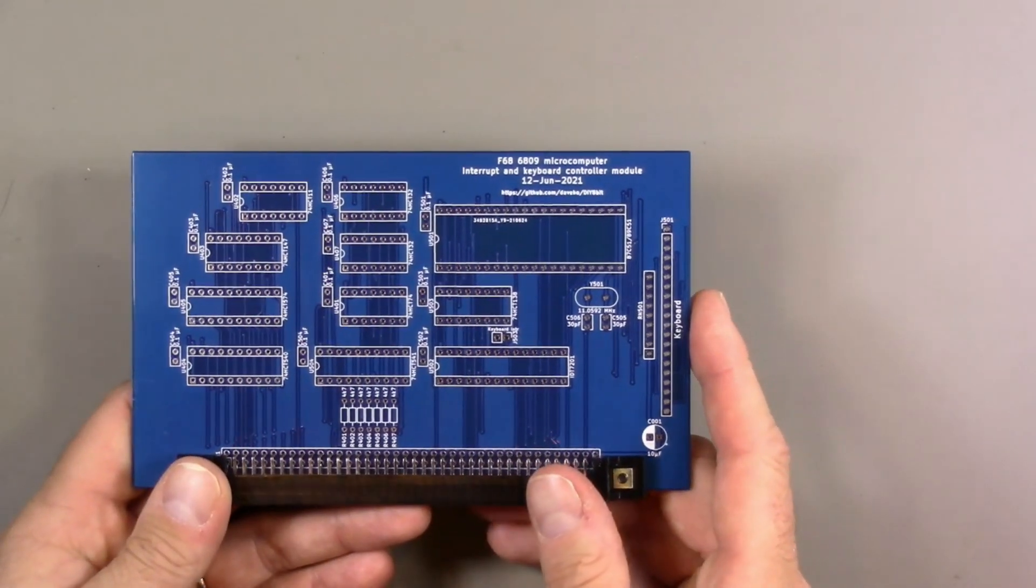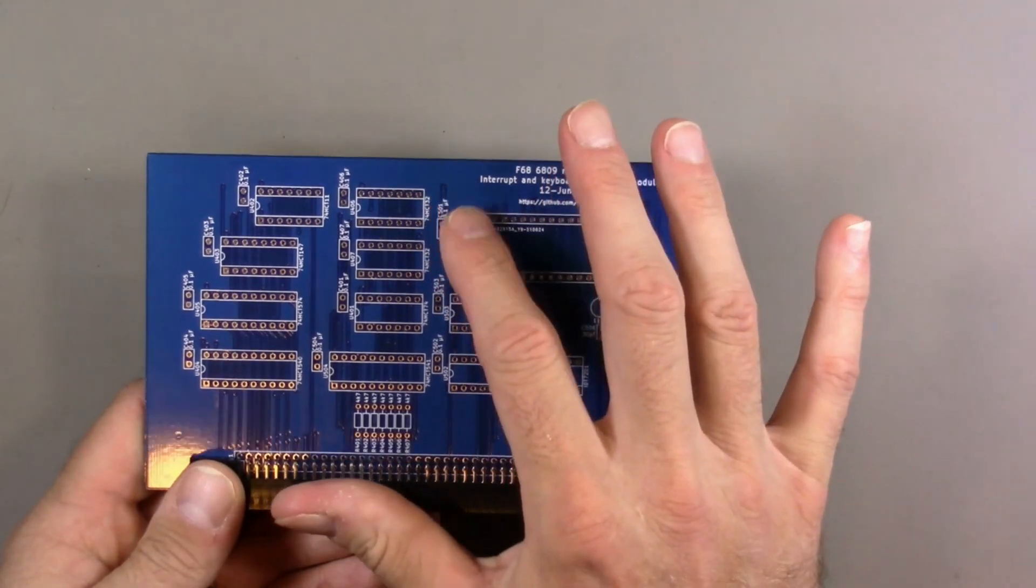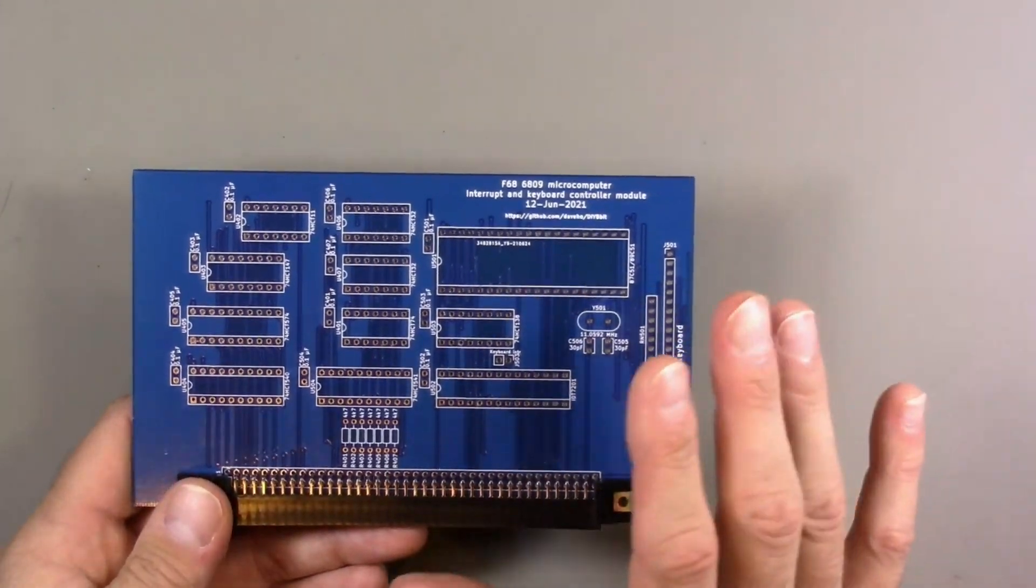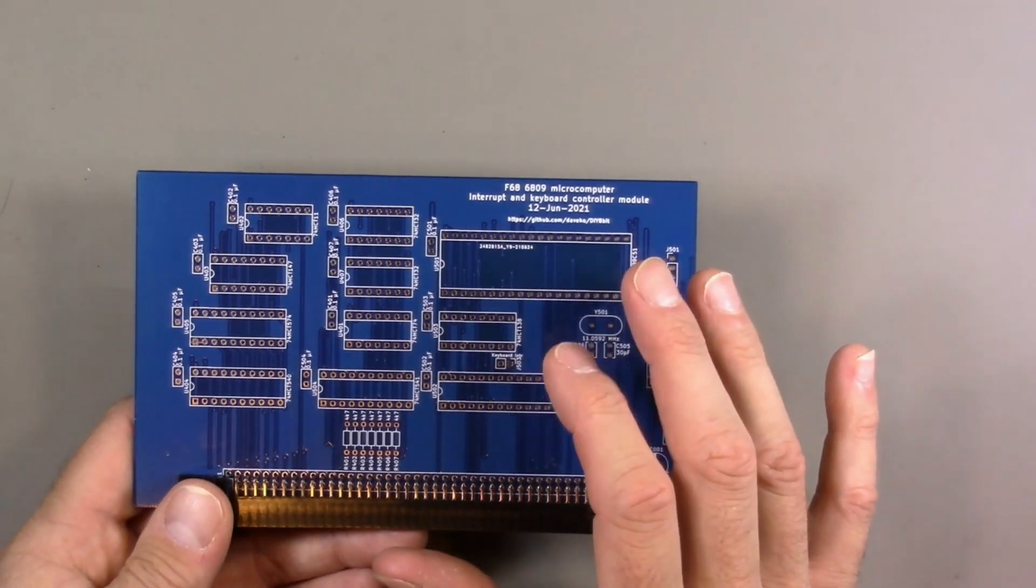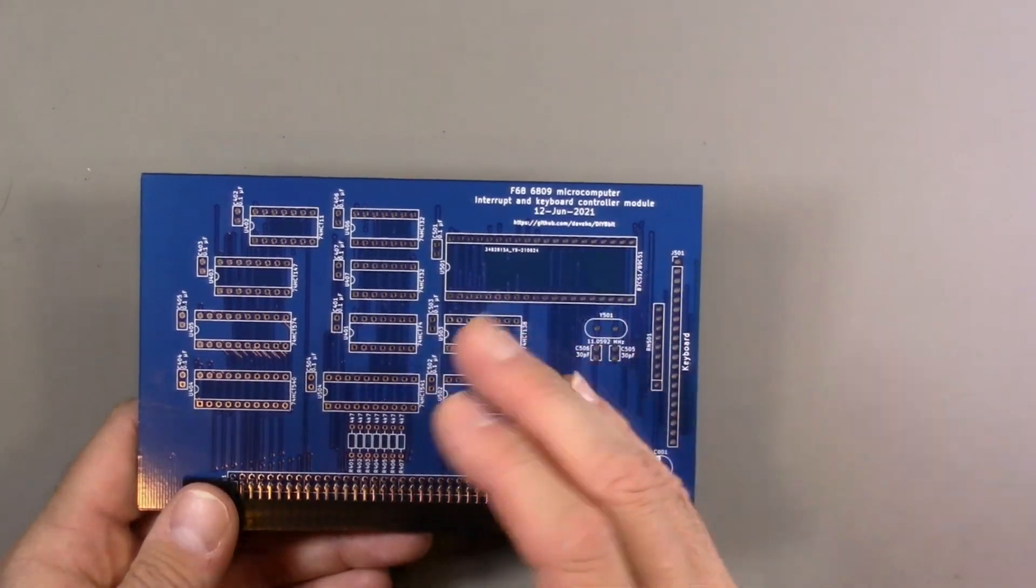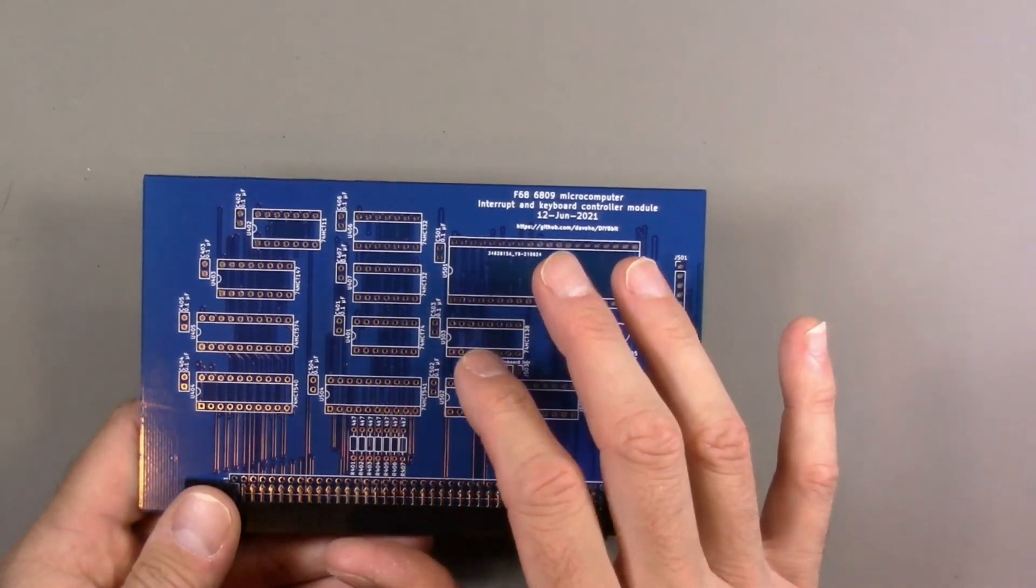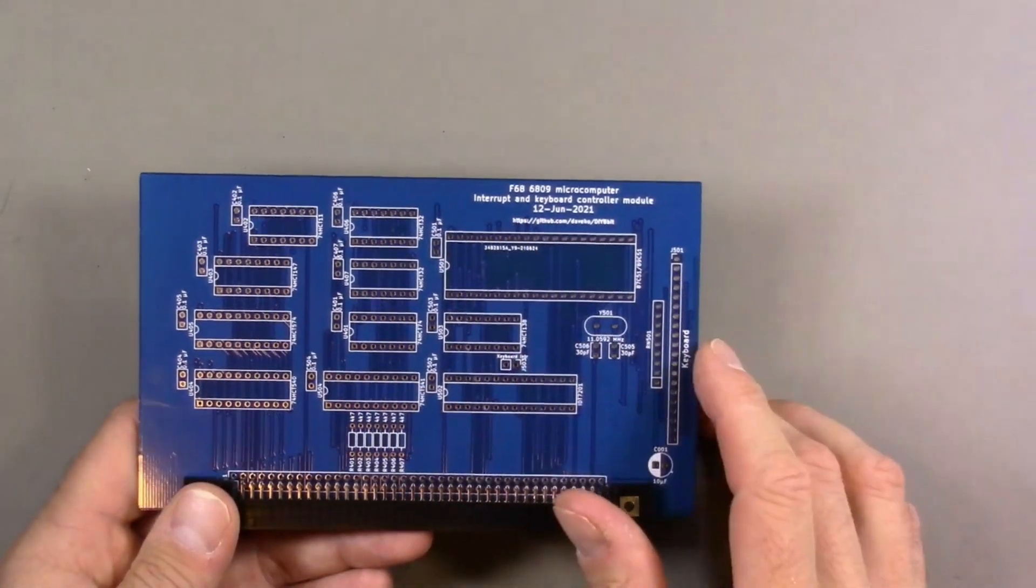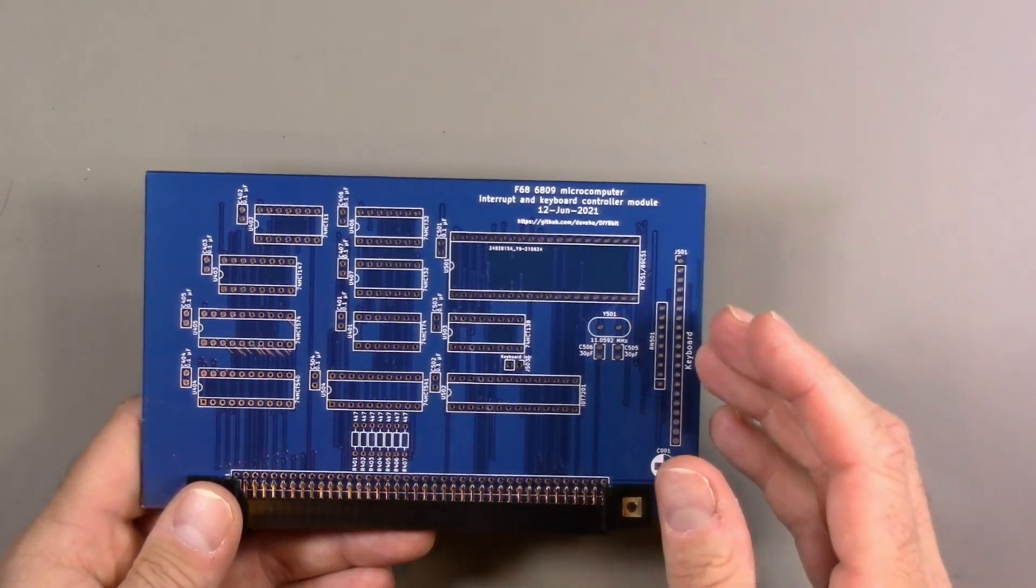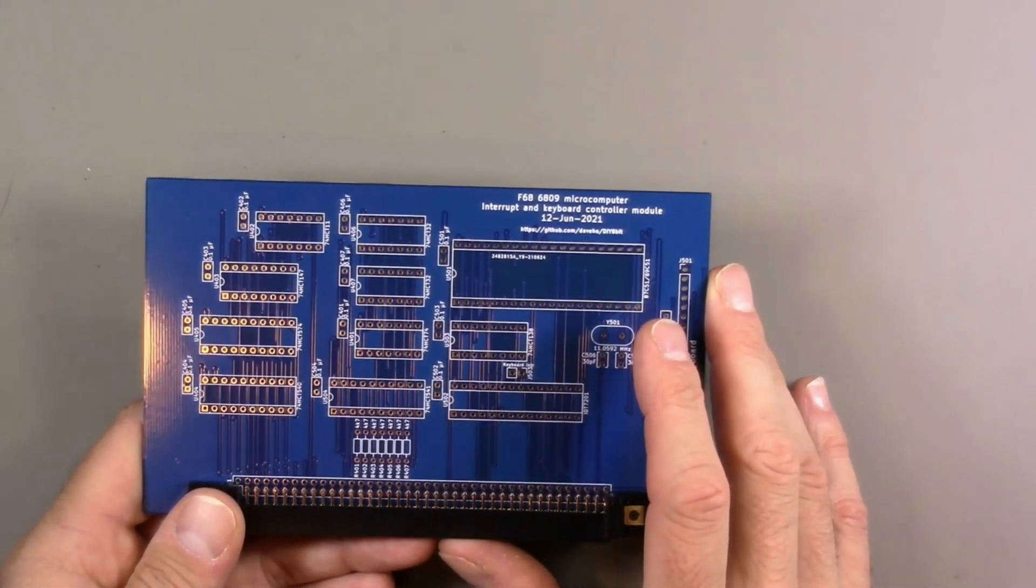My plan of attack here is I'm going to start with the interrupt controller portion of the circuit. That's basically these ICs right here. I'm going to do a little bit of sanity checking to make sure that power is being routed correctly and that the traces that I can see seem to be going to the right places. Assuming all that looks good, I will solder in some IC sockets and add the decoupling capacitors.